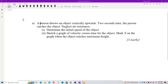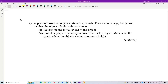A person throws an object vertically upwards and two seconds later catches the object. Neglecting air resistance, determine the initial speed of the object. Then sketch a graph of velocity versus time and mark X on the graph where the object reaches maximum height.